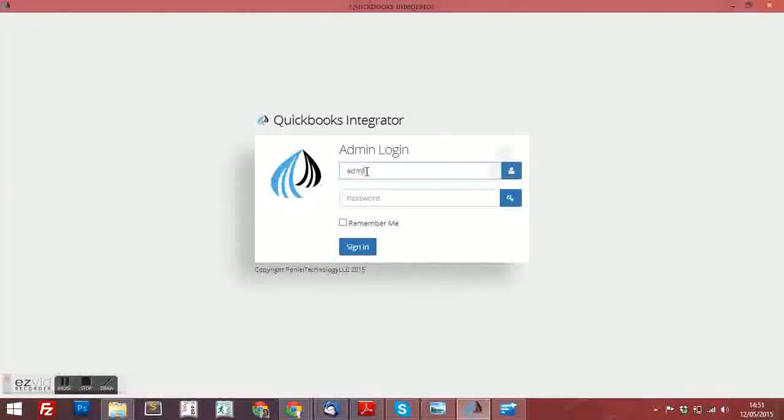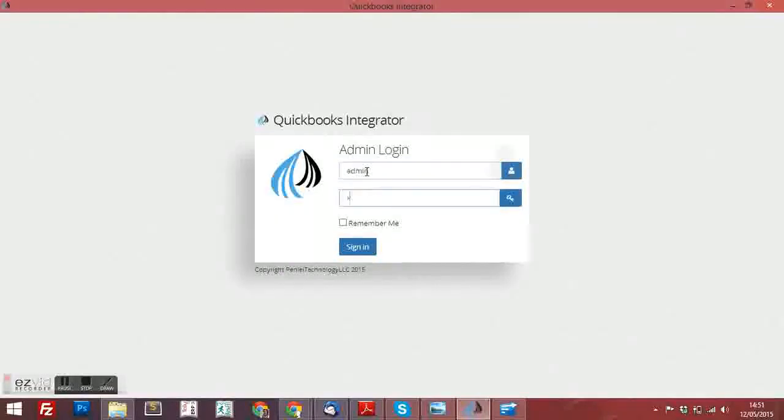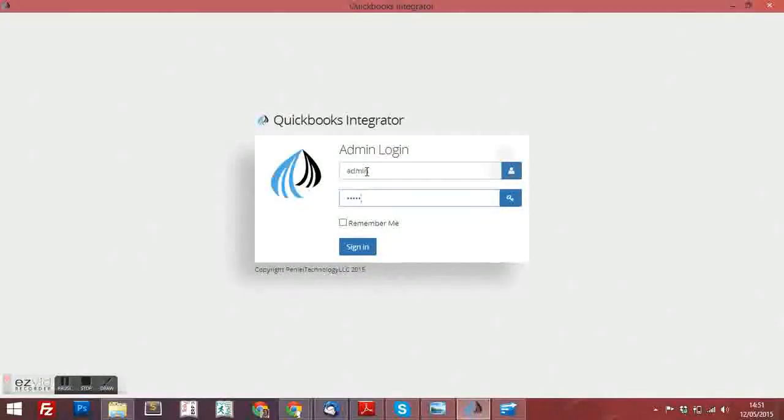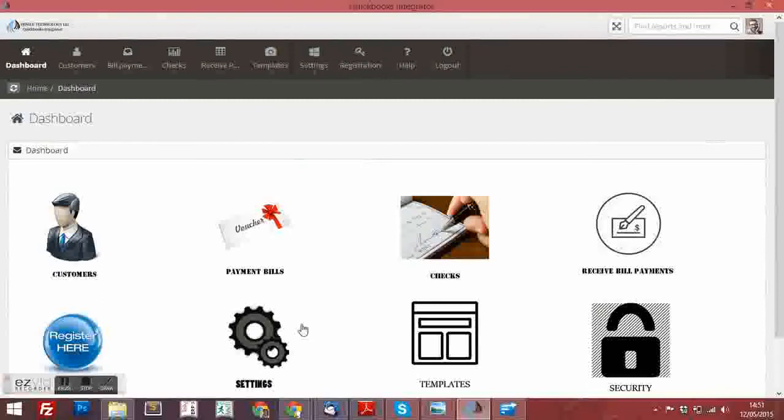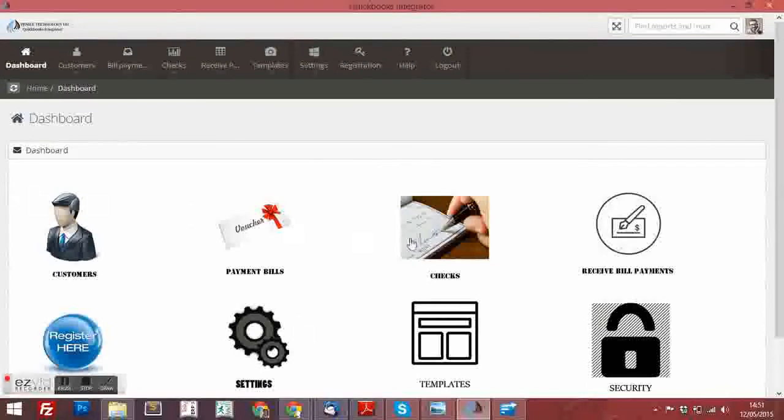So, for your convenience, we have developed an integrated software which is synced with QuickBooks Software Pro, Premiere, and Enterprise.